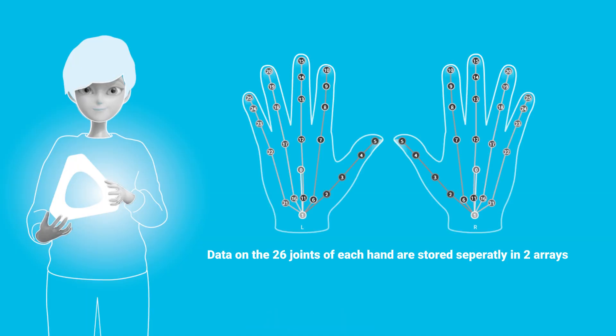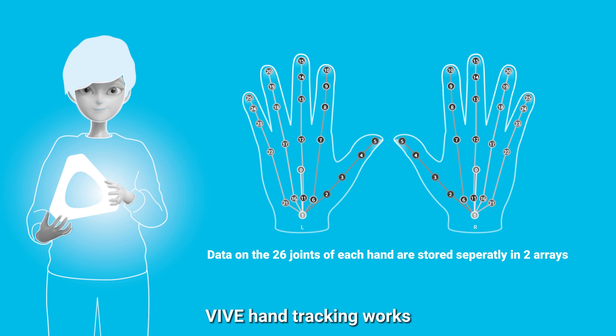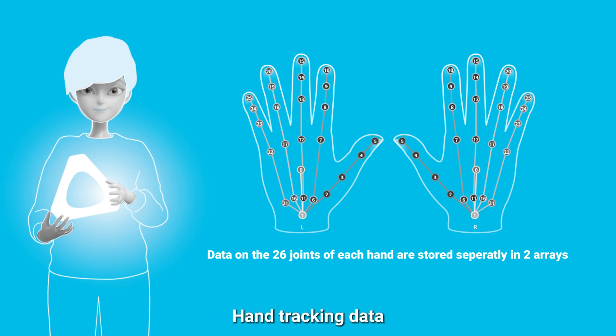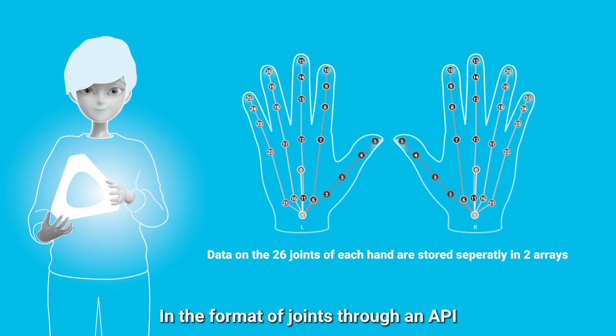Before we start, let me give you a brief explanation on how Vive hand tracking works. In Vive, we provide hand tracking data in the format of joints through an API, as shown on screen right now.